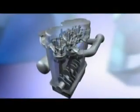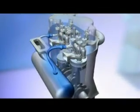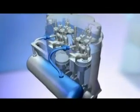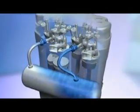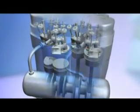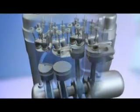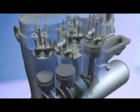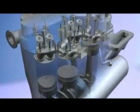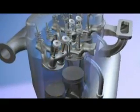The Scuderi air hybrid engine is the first hybrid system that makes sense. Because the Scuderi engine is really a compressor on one side and an engine on the other side, it simply requires the addition of an air storage tank and some controls to convert it into a hybrid system.